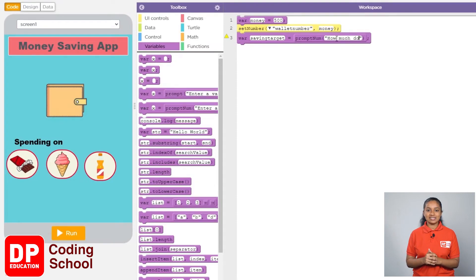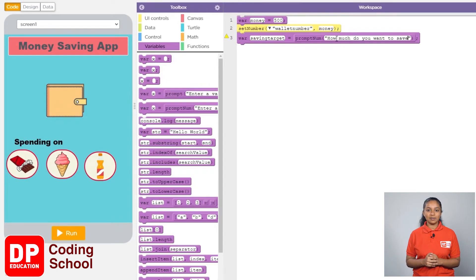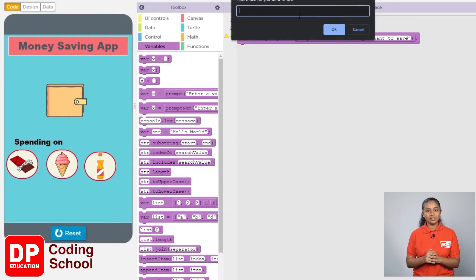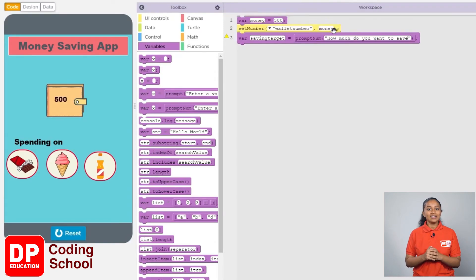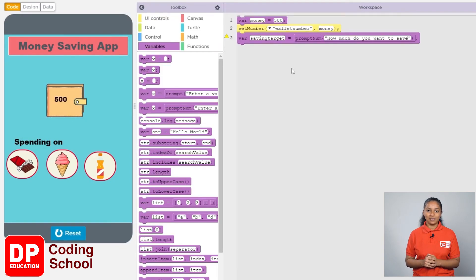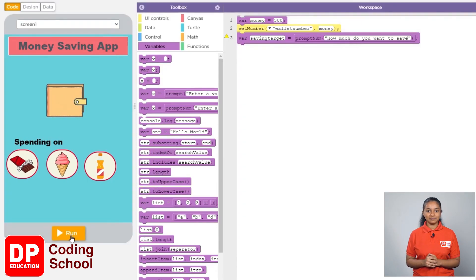Here we can type the amount we want to save. After that, you can click on OK. If you get it like this, you are very successful. Now again click the reset button.